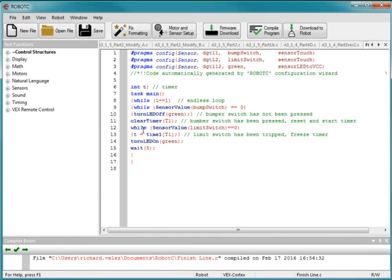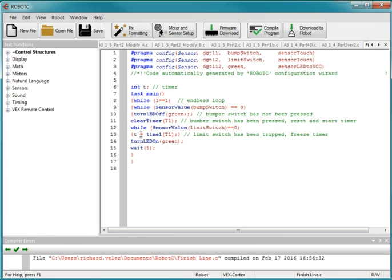And so this while statement will continue to loop here, from here to here, continuously, until the limit switch is triggered. Once the limit switch is no longer 0, it becomes 1, it'll drop through these curly brackets and go on to the next statement.